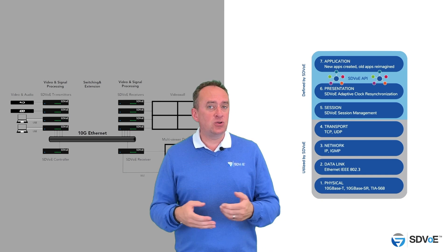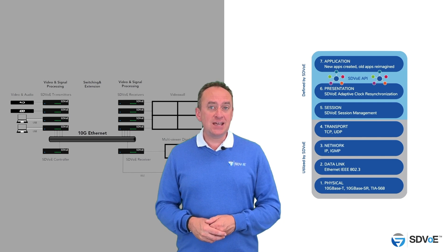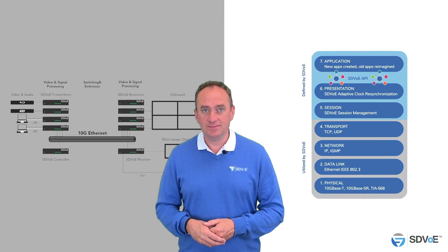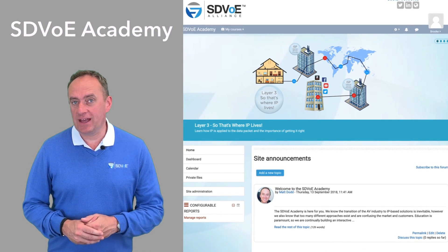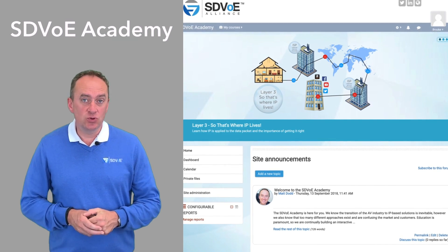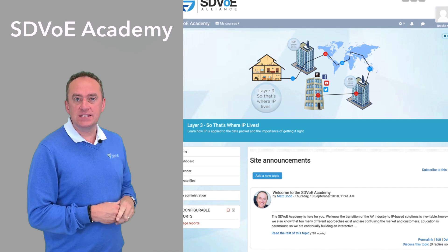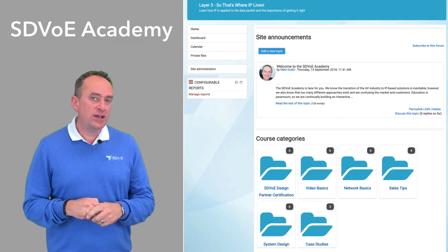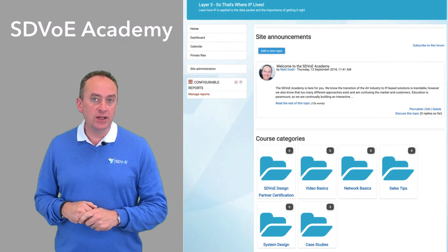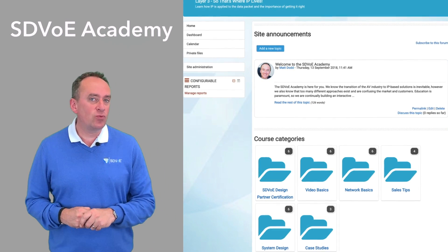At the end of the course you'll have the opportunity to take a short assessment to test your new knowledge. Design Partner Certification is only the beginning of your journey. The SDVoE Academy is a comprehensive repository of short video-based courses designed to further your knowledge not only of SDVoE but of the subject matter that surrounds it.